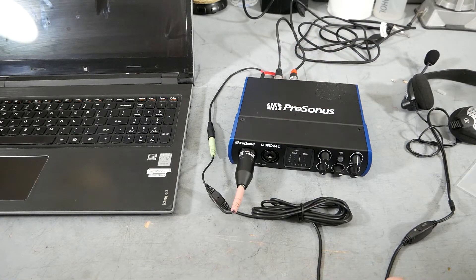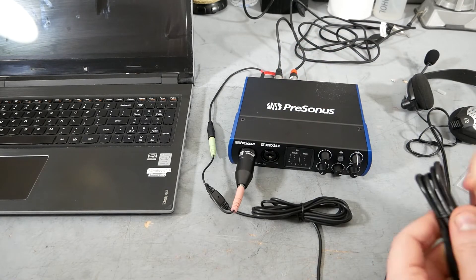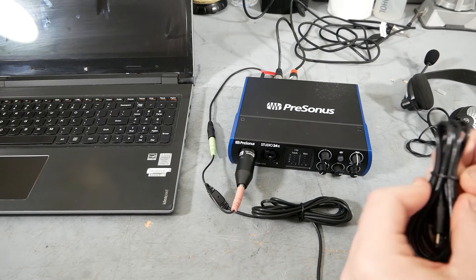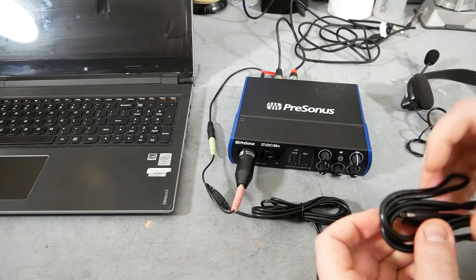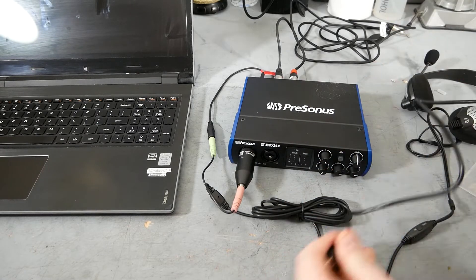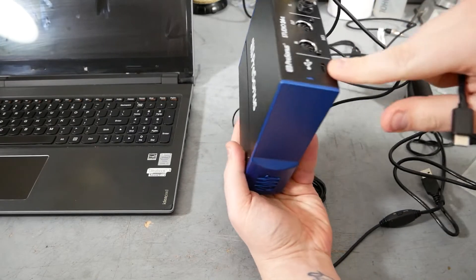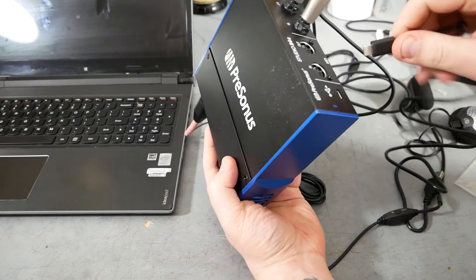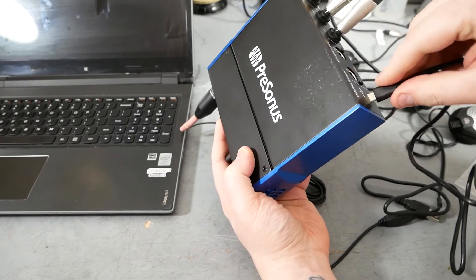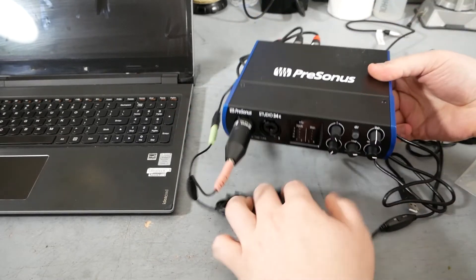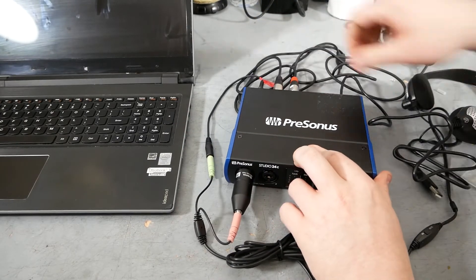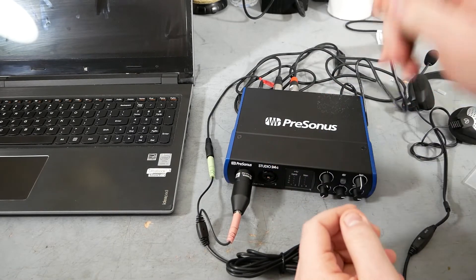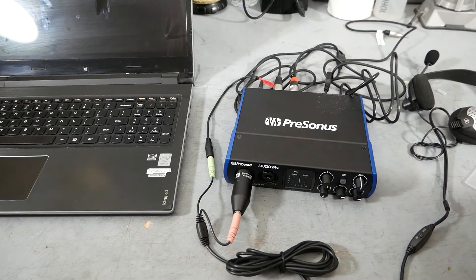So you're going to take your correct USB cable. Now we're not going to plug this in the computer yet, but we are going to plug in one side of it. Take the USB cable, plug in one end to the USB-C jack on the back of the Presonus here. USB-C can go in either way. And now before we plug in the USB cable to the computer, we're going to load some software on our computer.